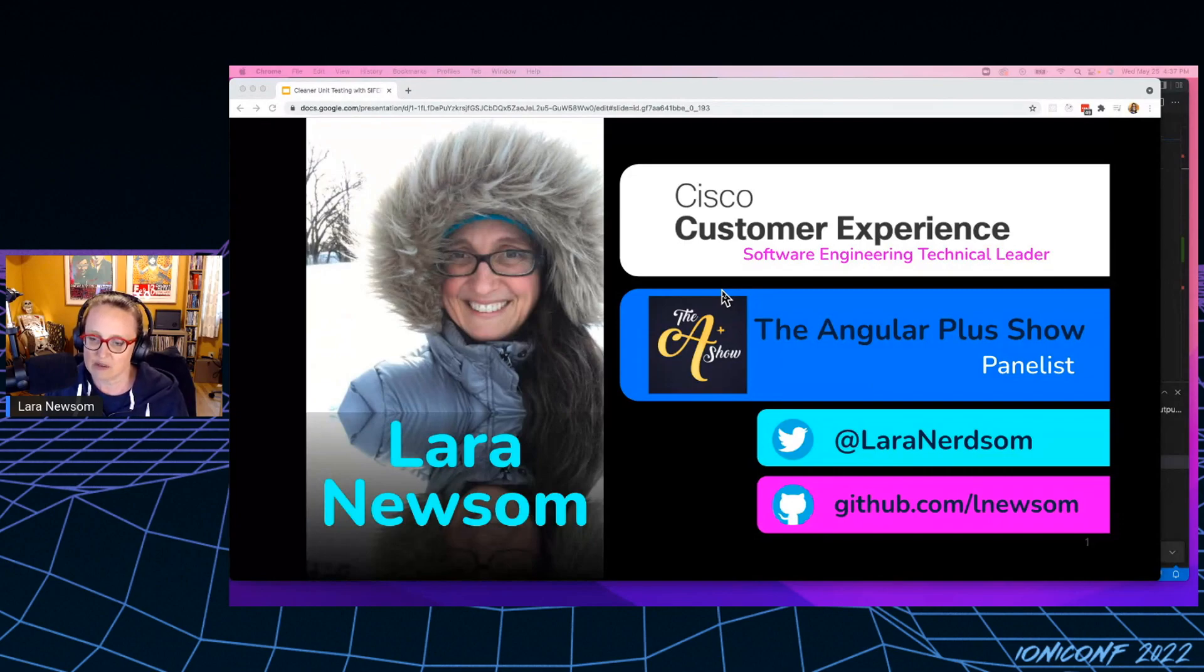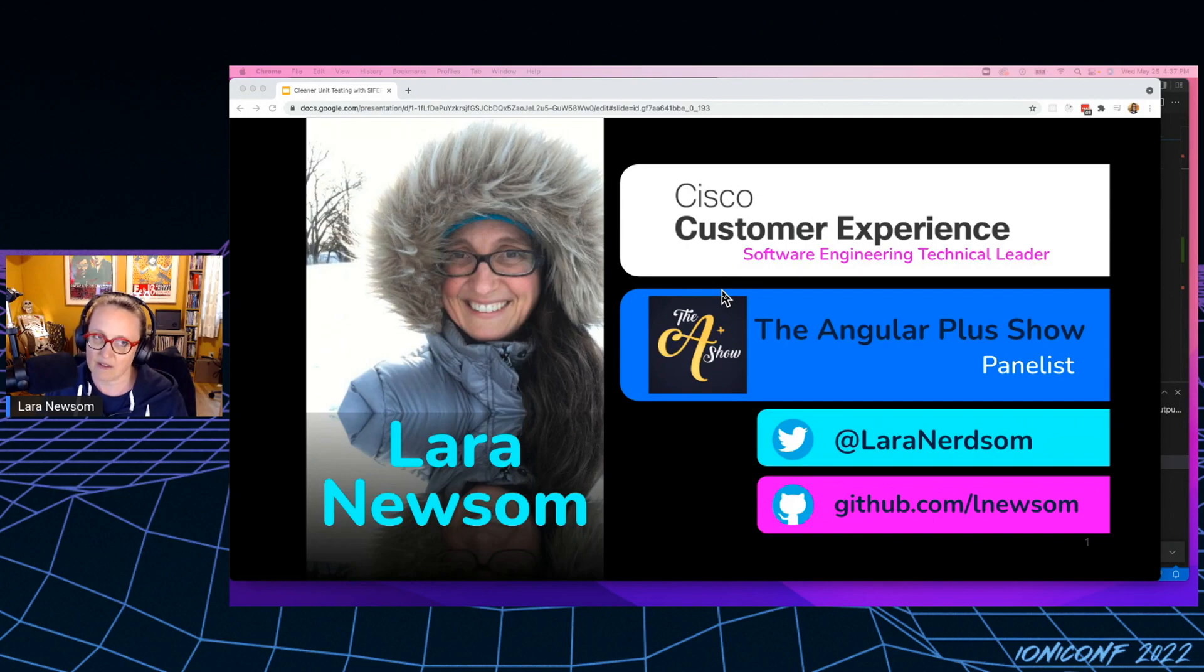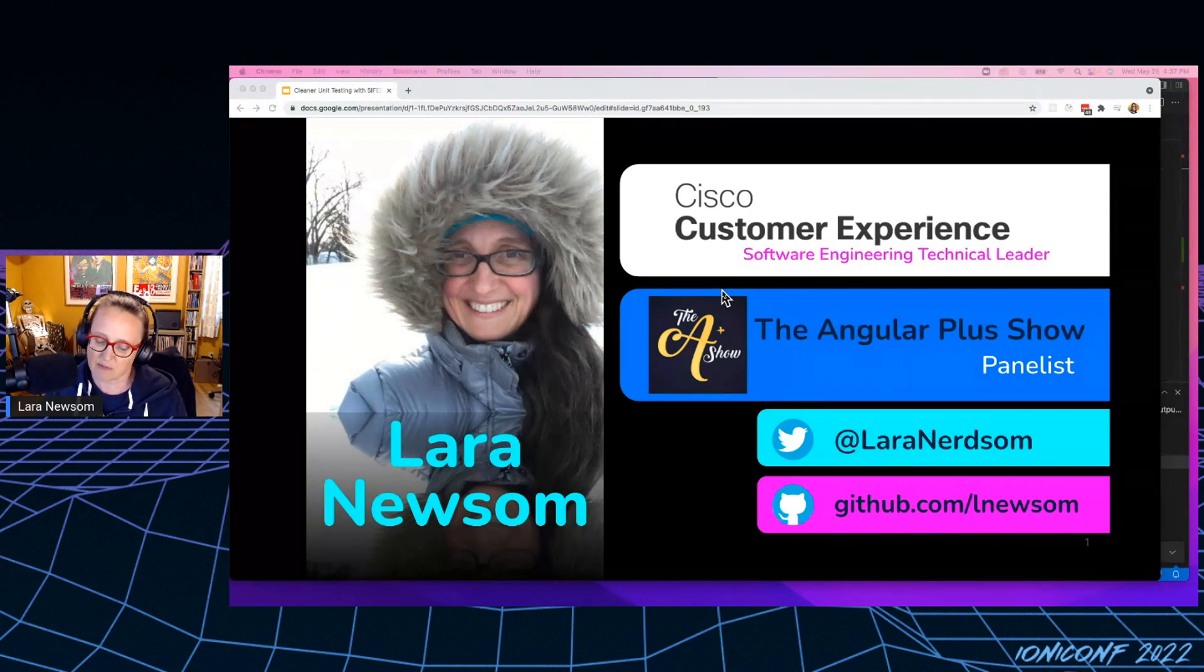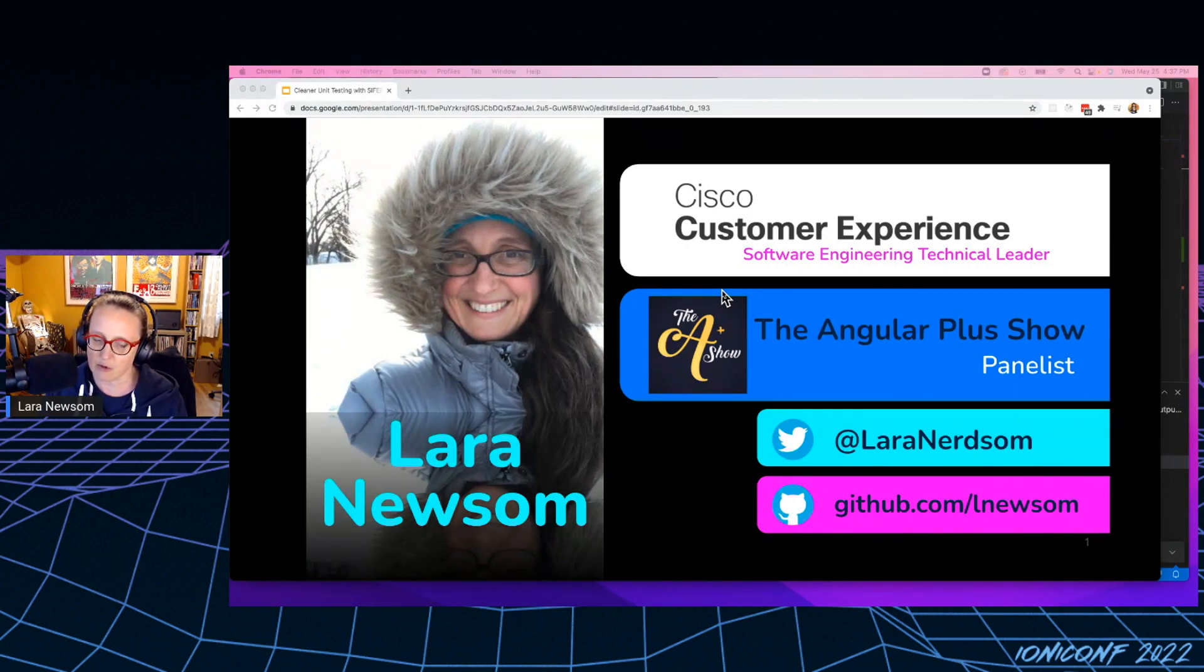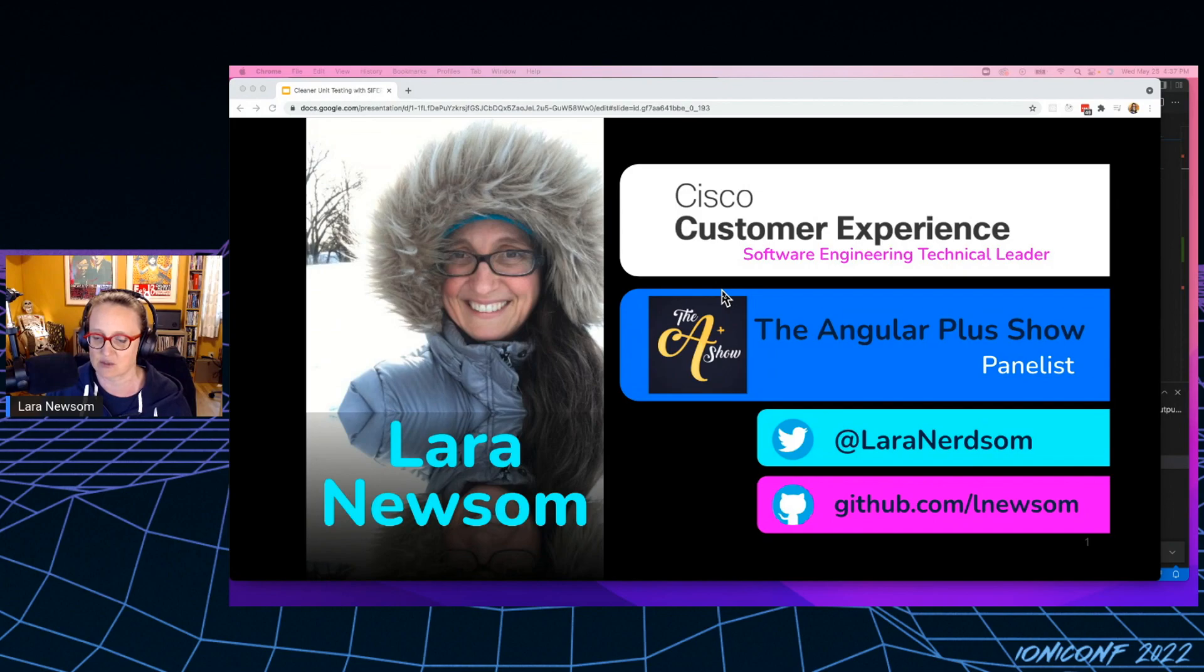You can reach out to me on Twitter at LauraNerdsome. My DMs are open. I do have some very small repos on my GitHub for this talk at Elle Newsome. And you can also go see a whole bunch of half-finished StackBlitz projects if that's what you're into.